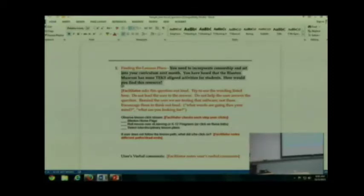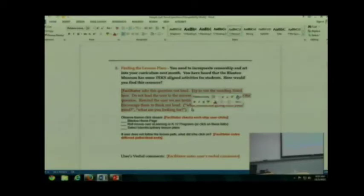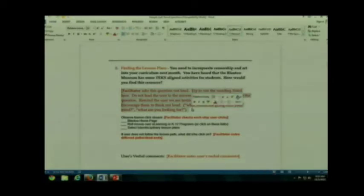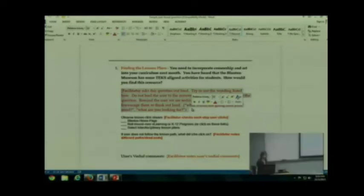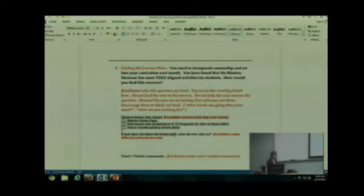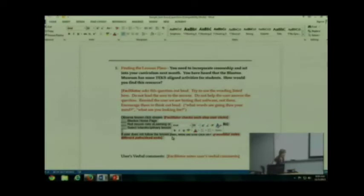Now notice that there are some things in orange, right? Those are notes for the facilitator. Do not include those in the copy that you give to your participants, but you do want it in your copy. Here is the other thing you do not want to include for your participants, but that you really need to include for the facilitator.